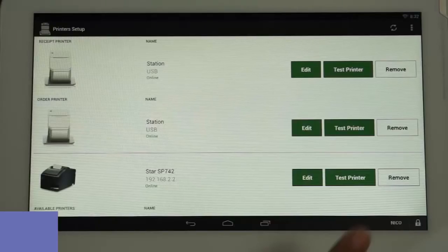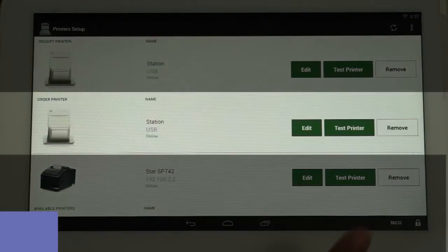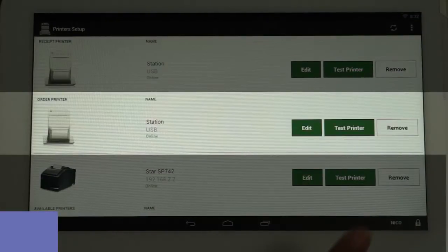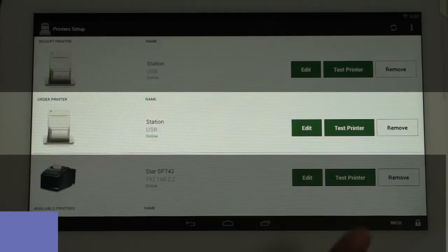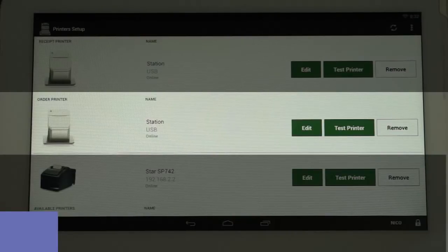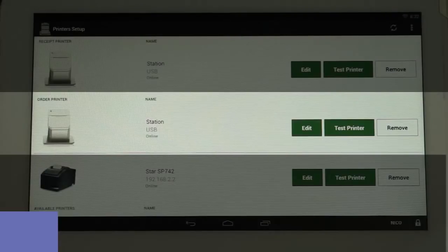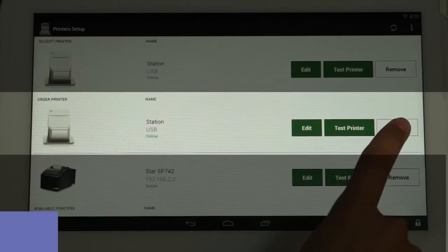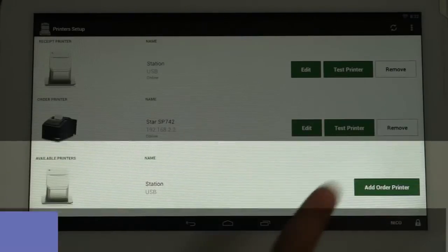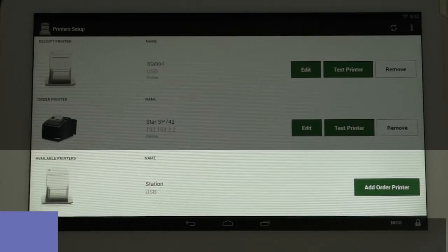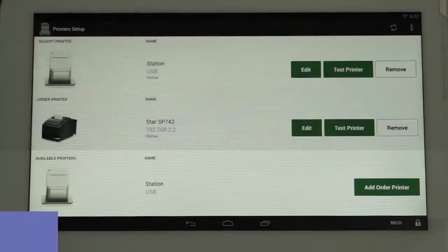The Clover Receipt Printer will default to be both the receipt printer and the order printer so you now have two order printers. If left this way, you'll have to manually choose which printer to use on every order. To set the kitchen printer as the only order printer, tap the Remove Order Printer button next to the printer image. It will then move into the Available Printers section.